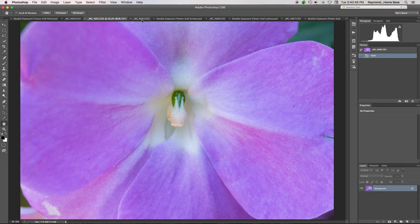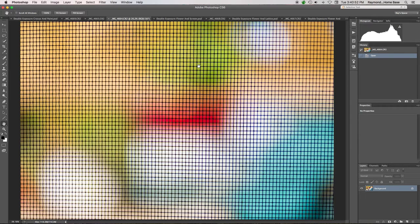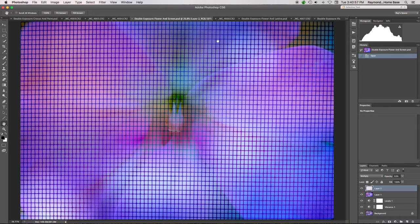So here's the close-up picture of an Impatiens flower. And you combine it with a screen, yes, a screen. It's because my mind works a little bit strangely sometimes. And you come up with something like this.